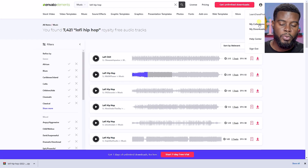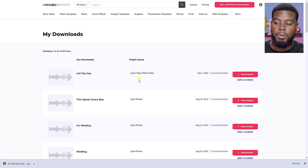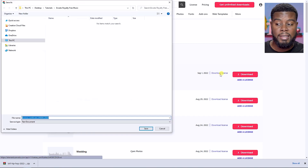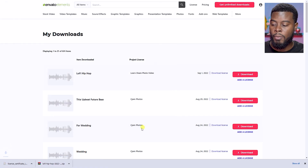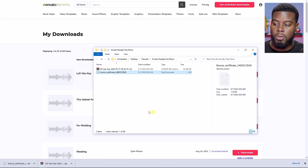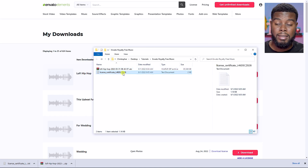If you go under your account in the top right, you'll see My Downloads and then you'll see the track that you just downloaded. Right here it is — Lo-Fi Hip-Hop, Project License, Learn Share Photo Video. All you have to do is click Download License and you will get a text file. Save that, go to the folder, and here's the zip file with my music tracks and here is the license.